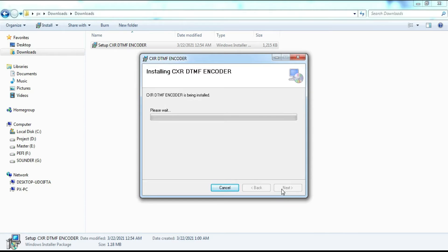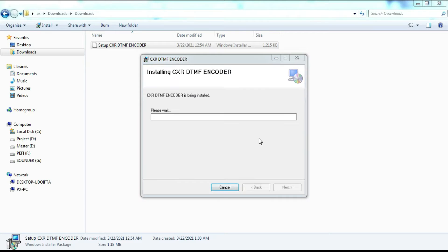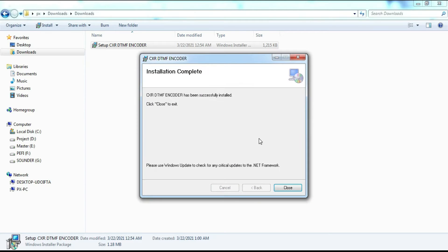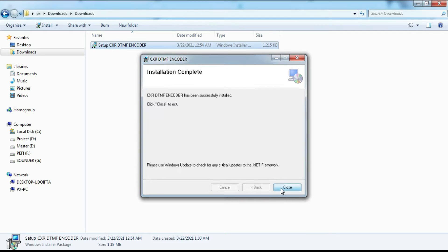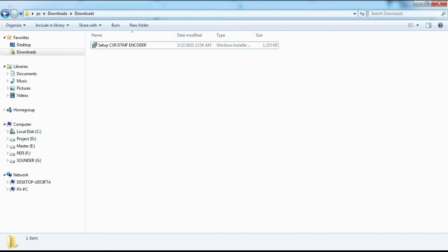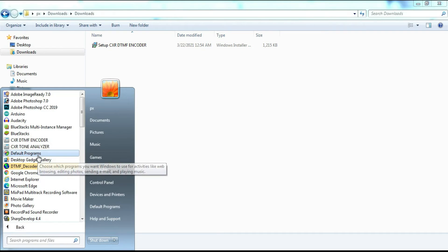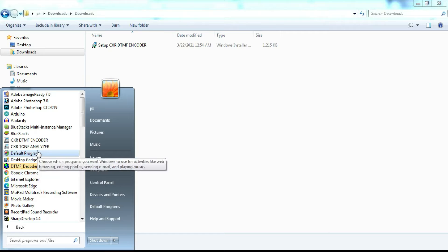Wait until the setup process is complete. Now the setup process is complete. Open the program start menu, then find the CXR DTMF Generator shortcut menu.